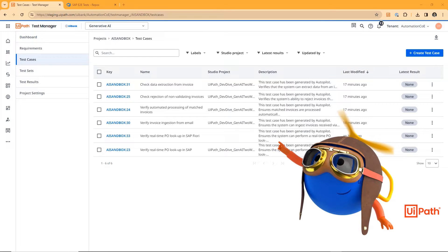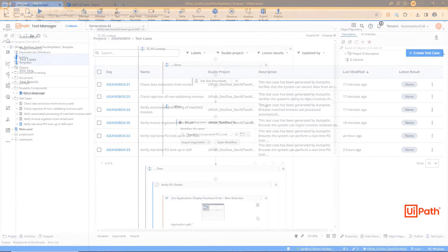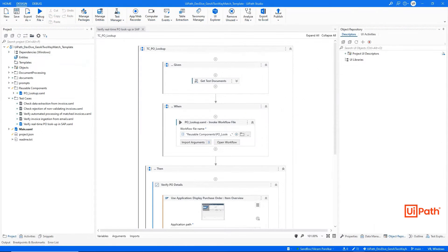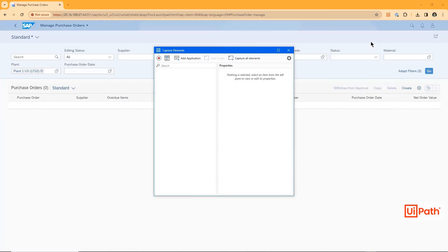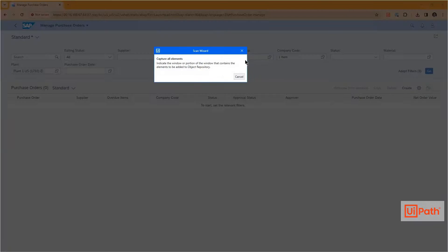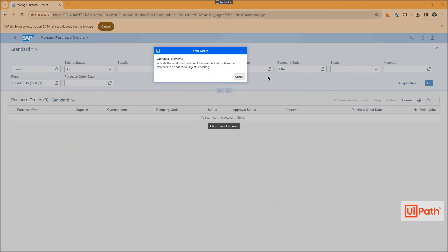As a prerequisite, our test developer will leverage AI computer vision to generate an object repository, capturing all the elements on the new application screen.